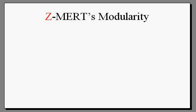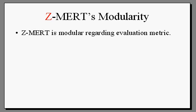This video demonstrates ZMERT's modularity regarding the evaluation metric and will show you how to implement a new metric with only a modest amount of new code.